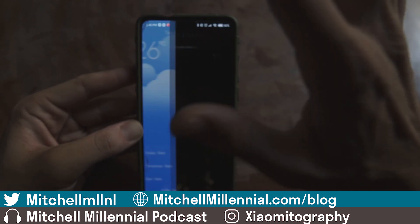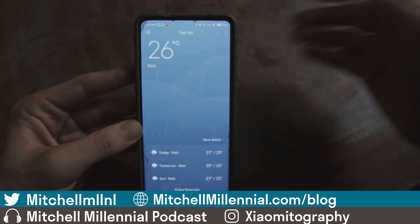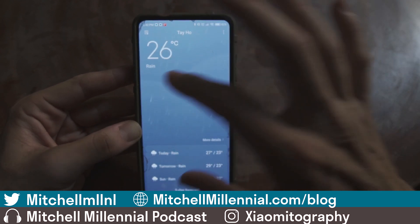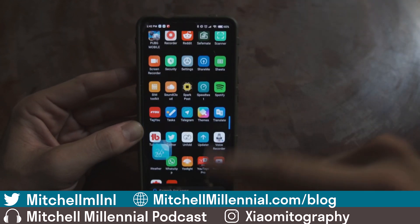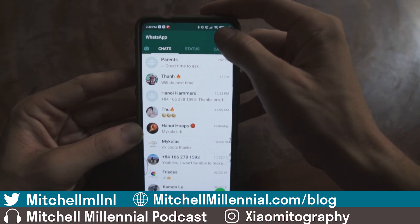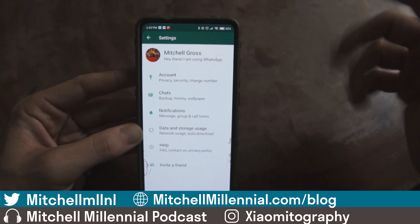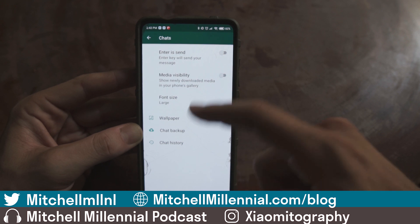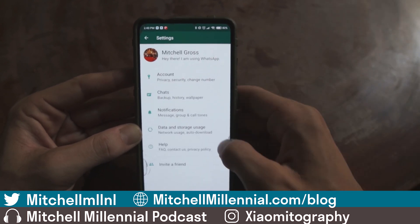The weather app itself doesn't really support dark mode because of the animation. WhatsApp does not support dark mode, even though I am on WhatsApp beta. There is still no support for it.